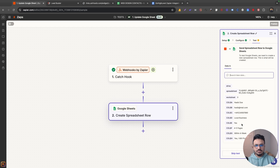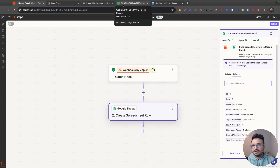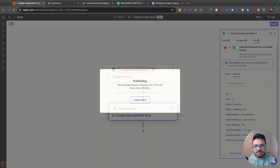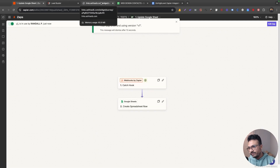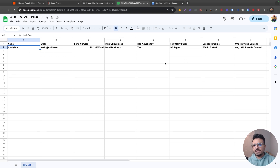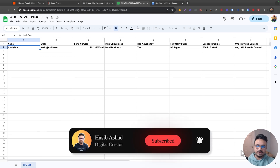I'll continue and then test this step. Once I test it, I'll see a new row created inside my Google spreadsheet. There you go — that's the data Zapier sent to the Google spreadsheet. From now on, if I publish this zap, whenever the survey is submitted through the GoHighLevel workflow, my spreadsheet will be updated with a new row each time. That's how you connect HighLevel with your Google spreadsheet using Zapier and webhooks. Hopefully you understood the video and I'll see you in the next one.